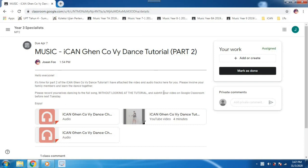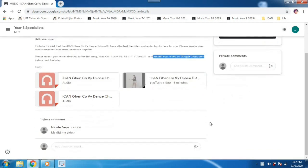So it says here, submit your video on Google Classroom. So how do you do that?